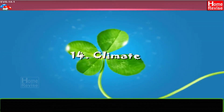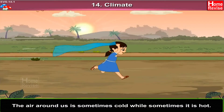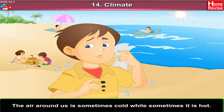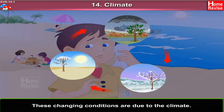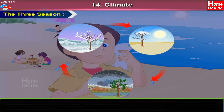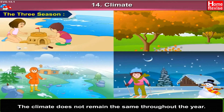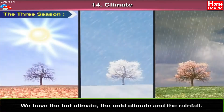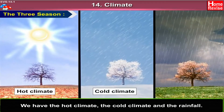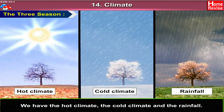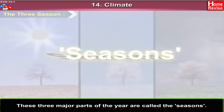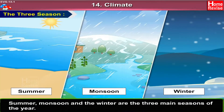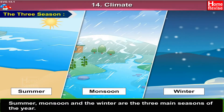Chapter 14: Climate. The air around us is sometimes cold and sometimes hot. These changing conditions are due to the climate. The climate does not remain the same throughout the year. We have the hot climate, the cold climate, and the rainfall. These three major parts of the year are called the seasons. Summer, monsoon, and winter are the three main seasons of the year.